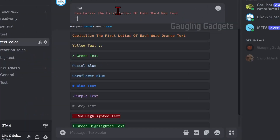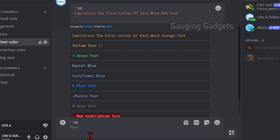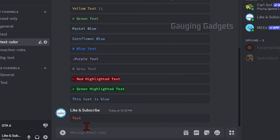To type in red or orange we need to do three back ticks, then "ml", then hit enter. The only way for it to show up in the color is if the word is capitalized. If I write "Test", then hit enter and end it with three back ticks and hit enter, it'll send that text in the color. If a word is not capitalized it will not be in color.